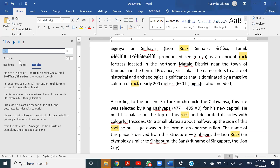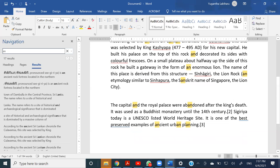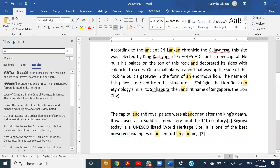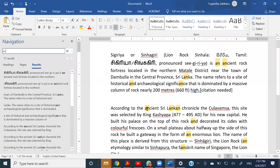You can also search for particular letters. If I put 'an', it will highlight all the places where 'an' exists — it can be in the middle of a word or at the beginning. Wherever 'a' and 'n' stay together will be highlighted. It's a pretty handy tool when it comes to finding things.